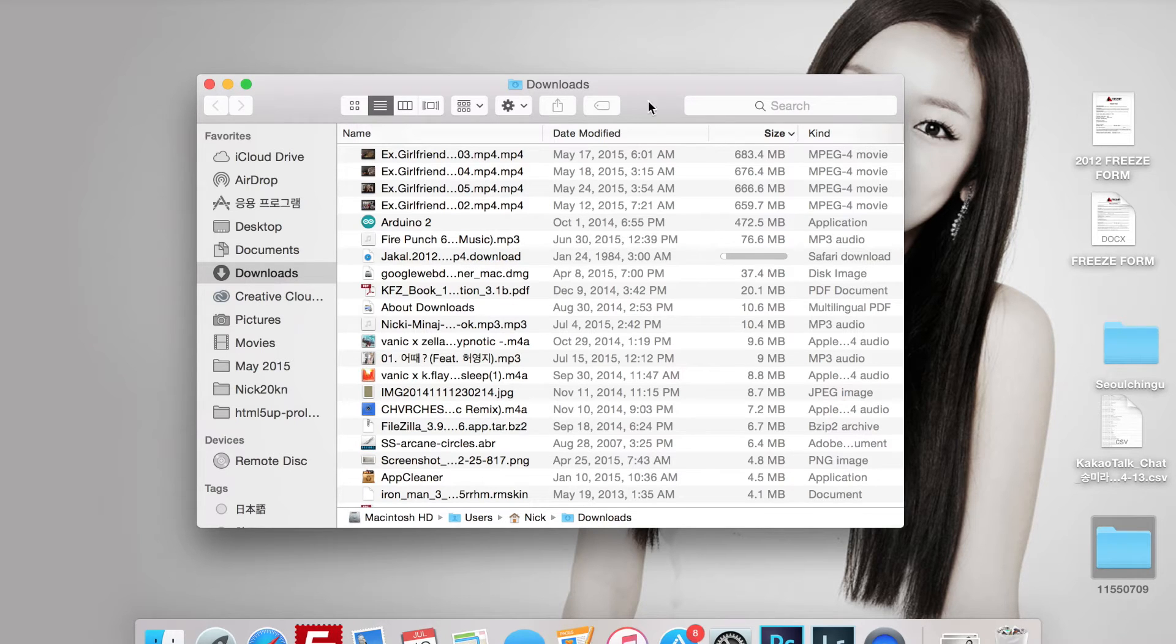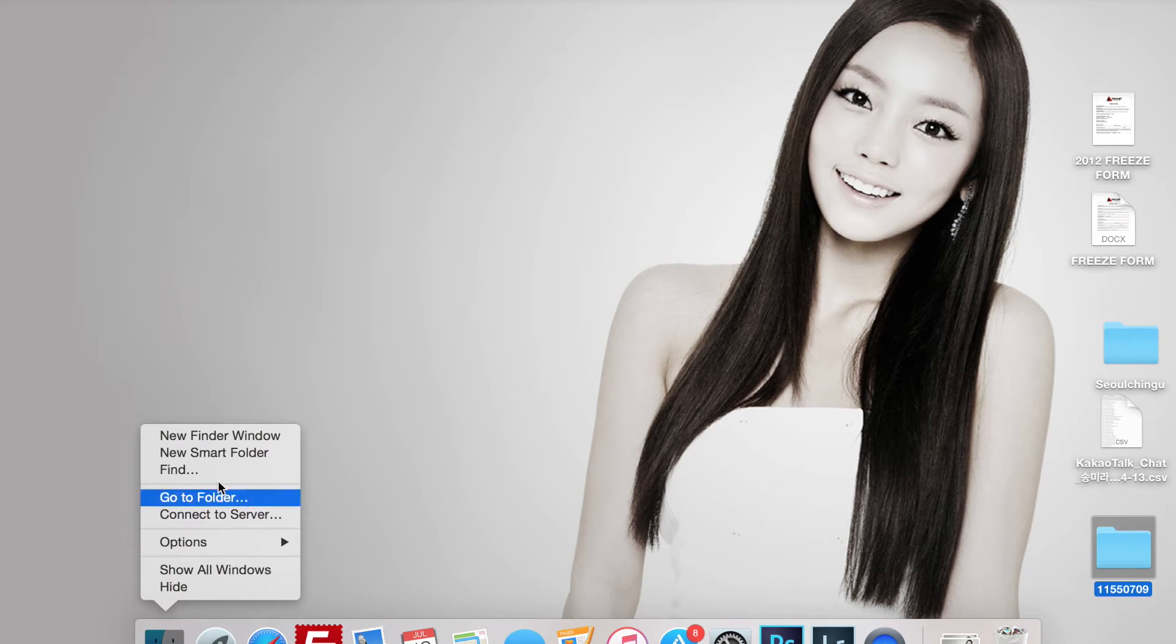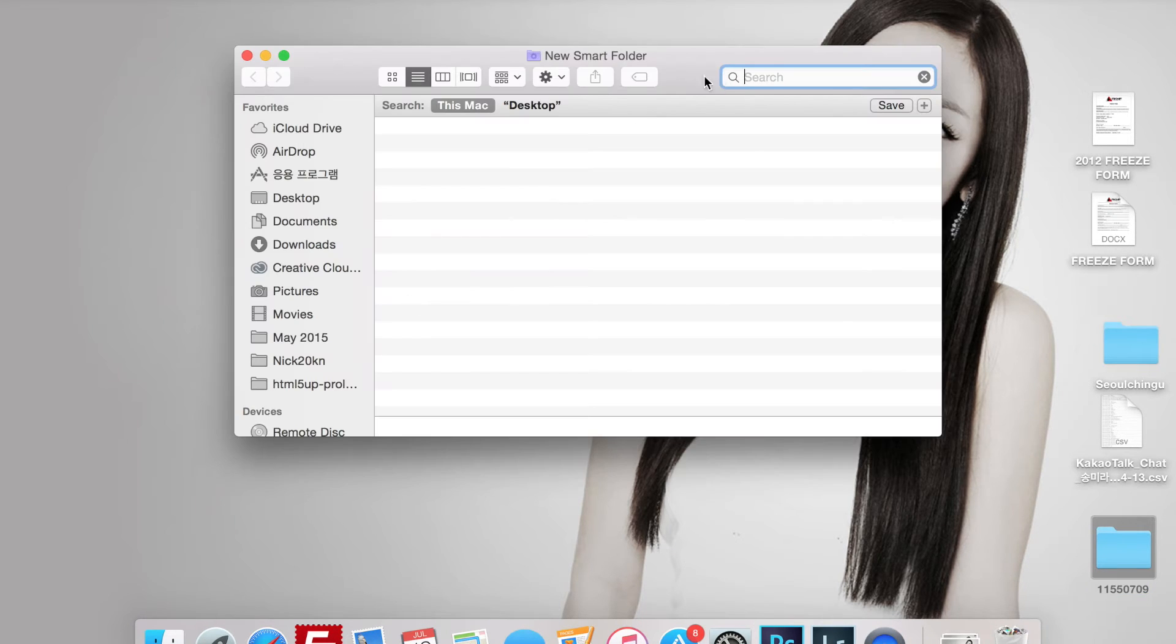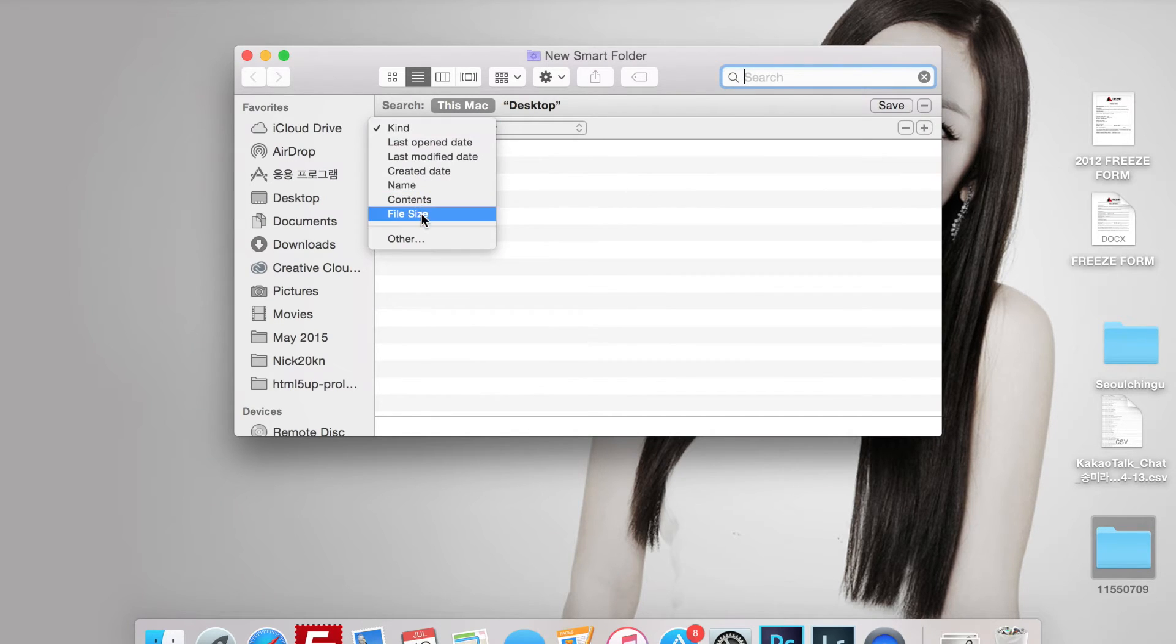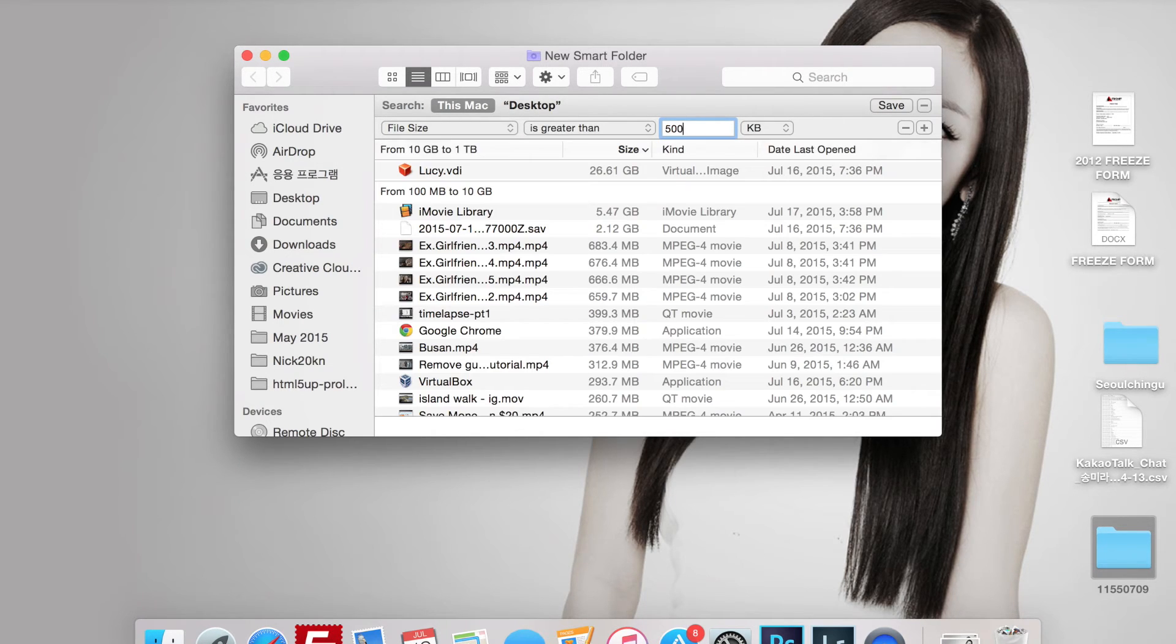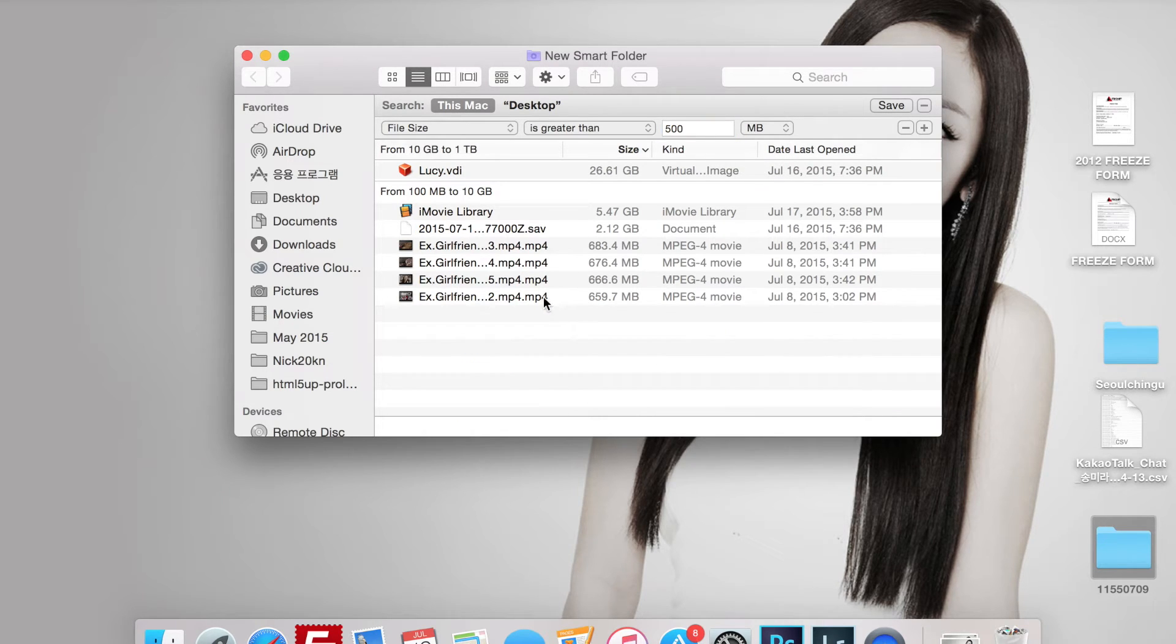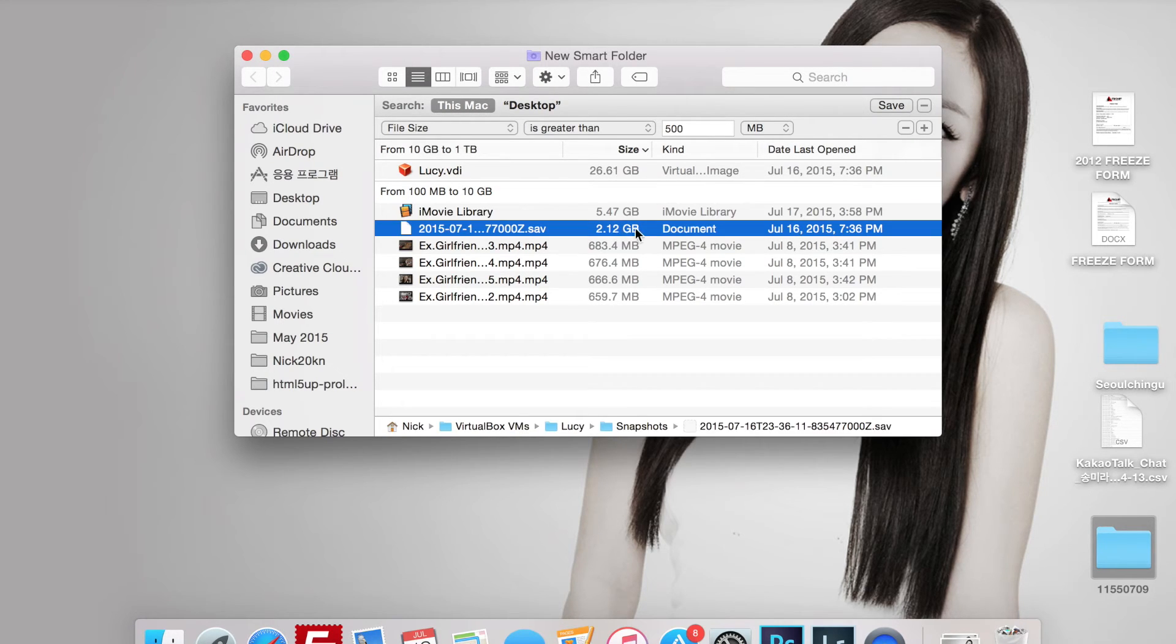You can also do a smart search. Let's say we go to Finder, new smart folder. Next we're going to do the plus sign. We're going to go to file size and select greater than, I'm just going to say 500 megabytes. So right here I have a 26 gig virtual disk, 5 gigs in iMovie, 2 gigs for some type of document.